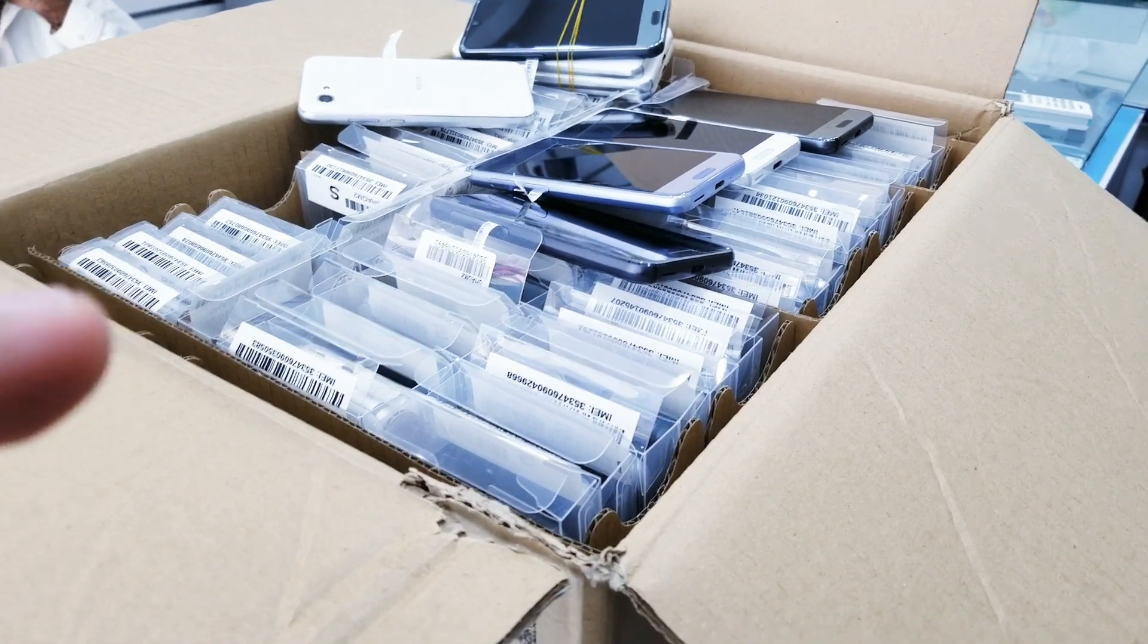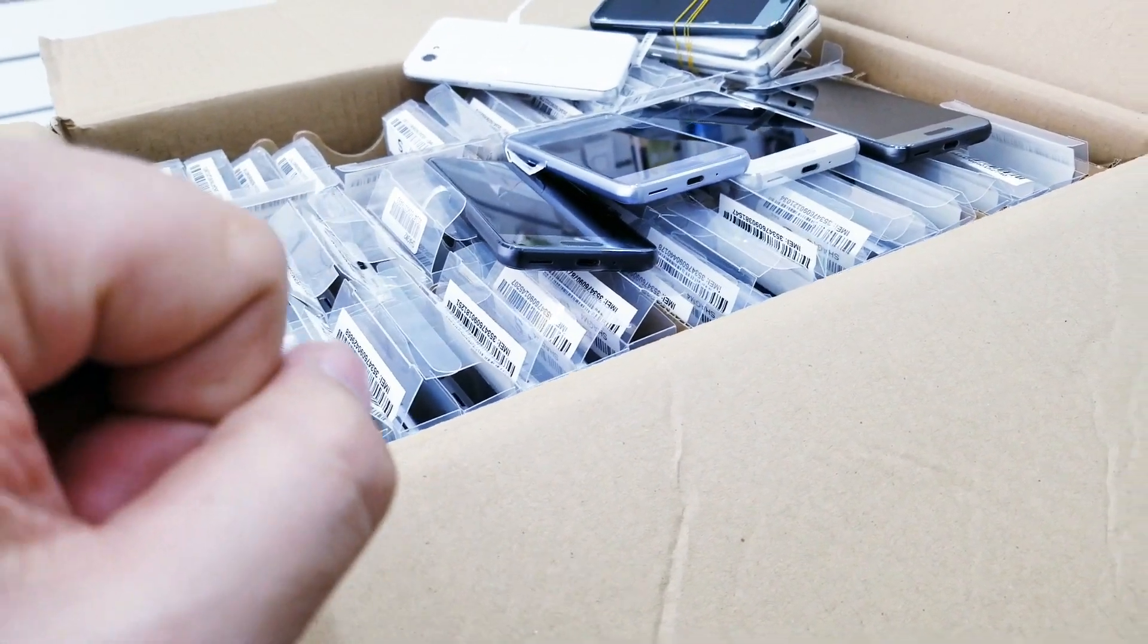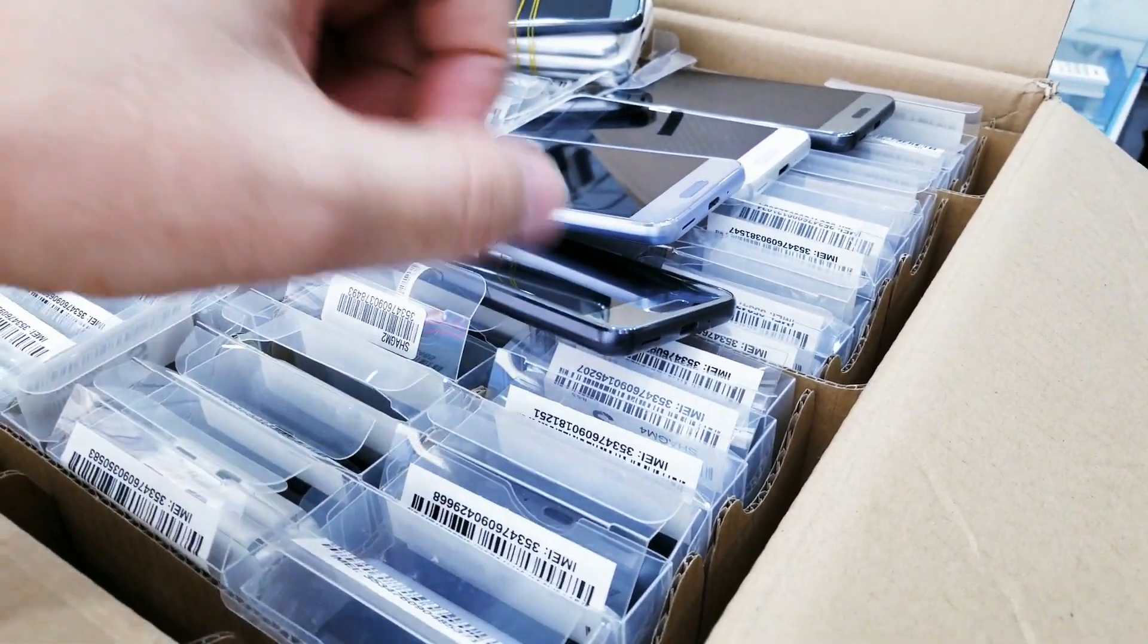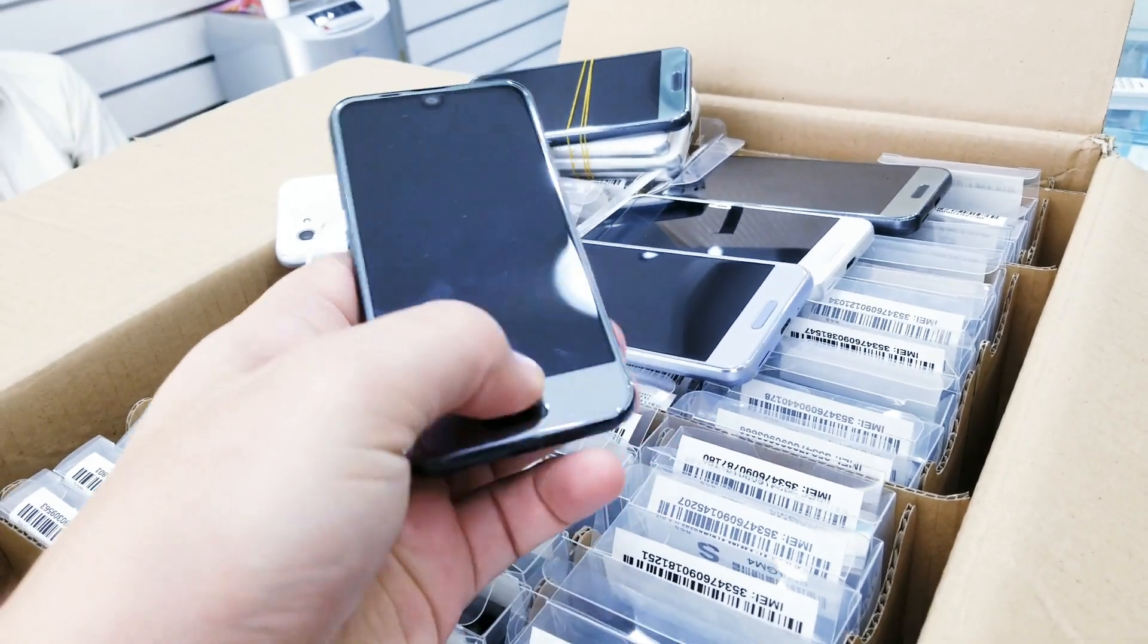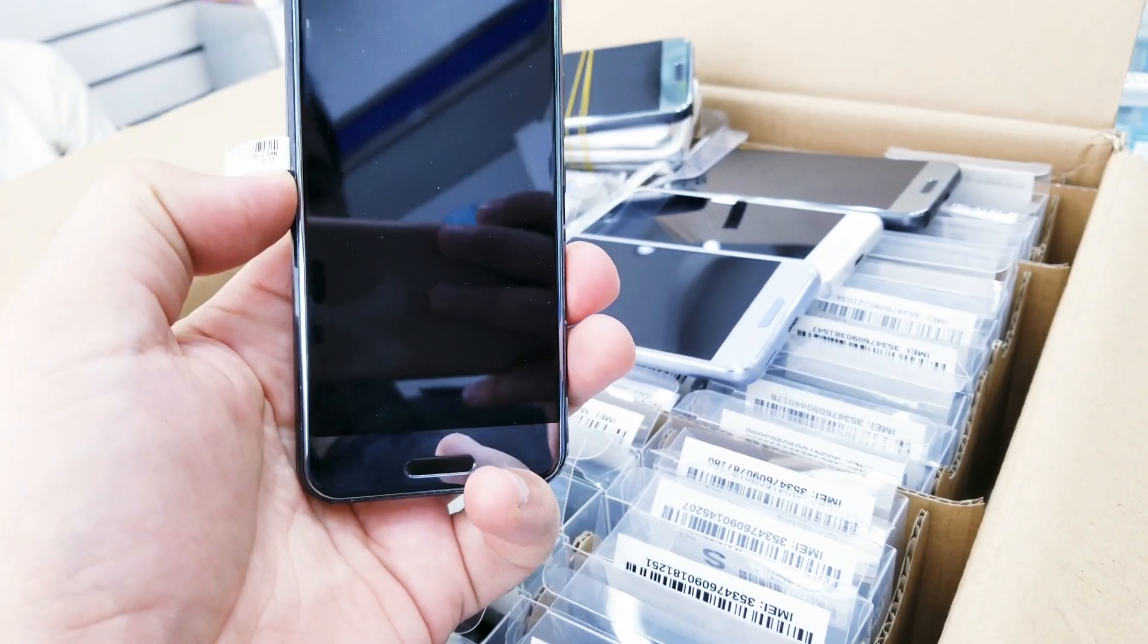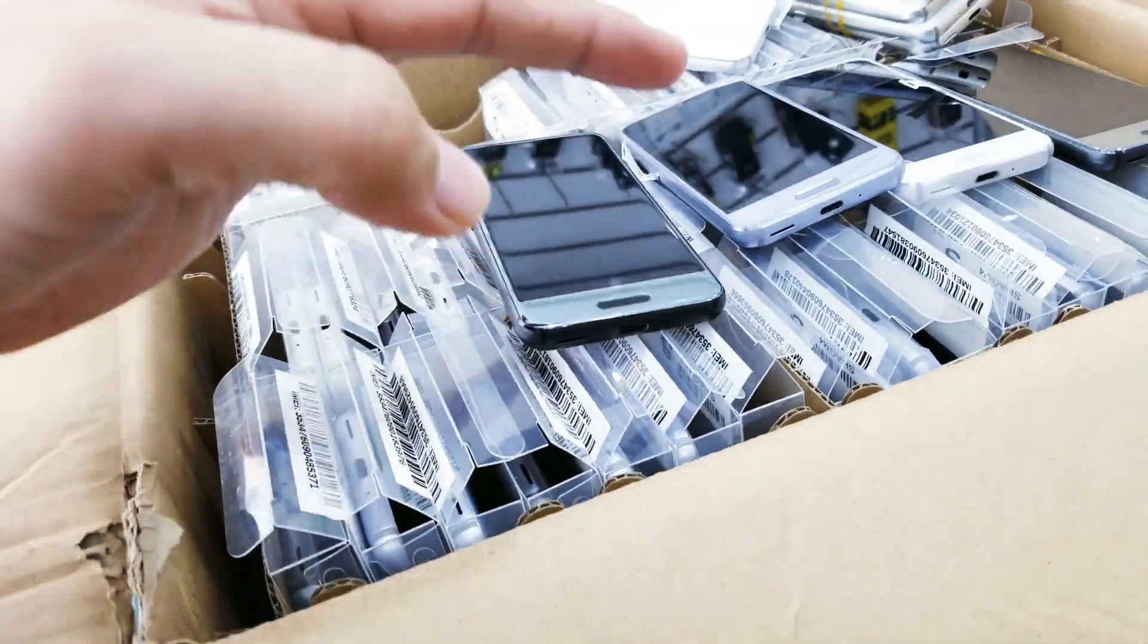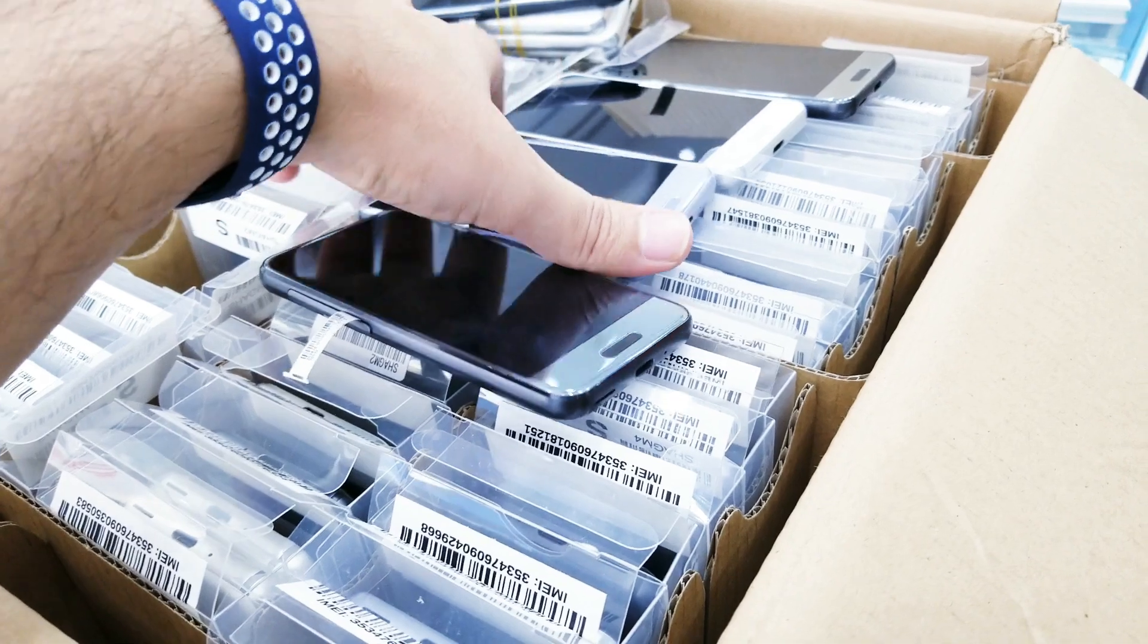Assalamualaikum everyone, we have sharp quantity here, a Sharp model A Course 701, clean condition. As you can see, the size is smaller than 605 but in excellent condition, clean as new as you can see.